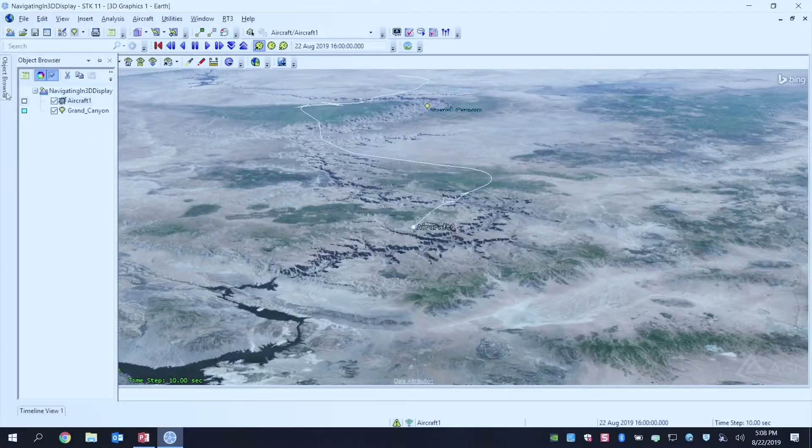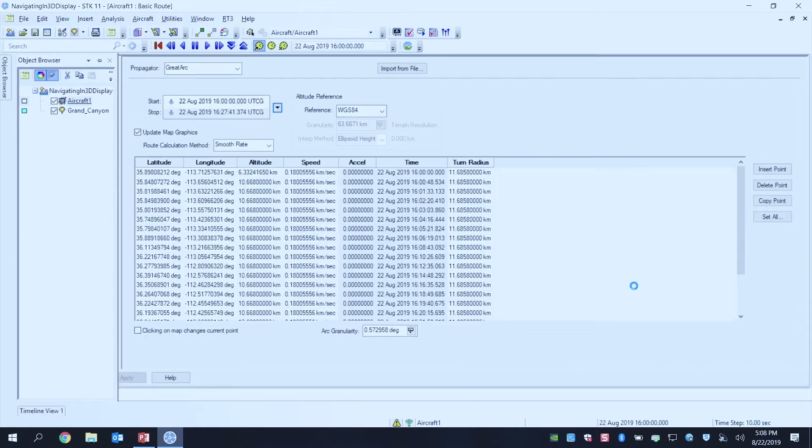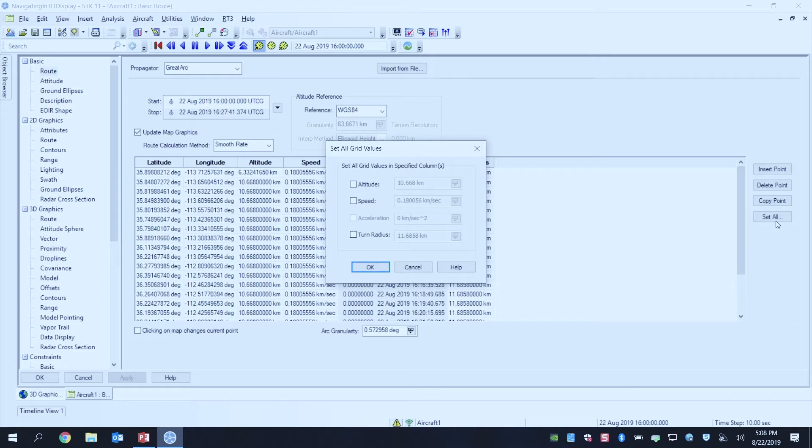So if you did want to change the turn radius of your flight, so when it banks and turns, how it's going to be behaving, you can actually do that in the aircraft's properties. And notice that my turn radius here is 11 kilometers, which is going to be pretty big for the area that it's flying over.